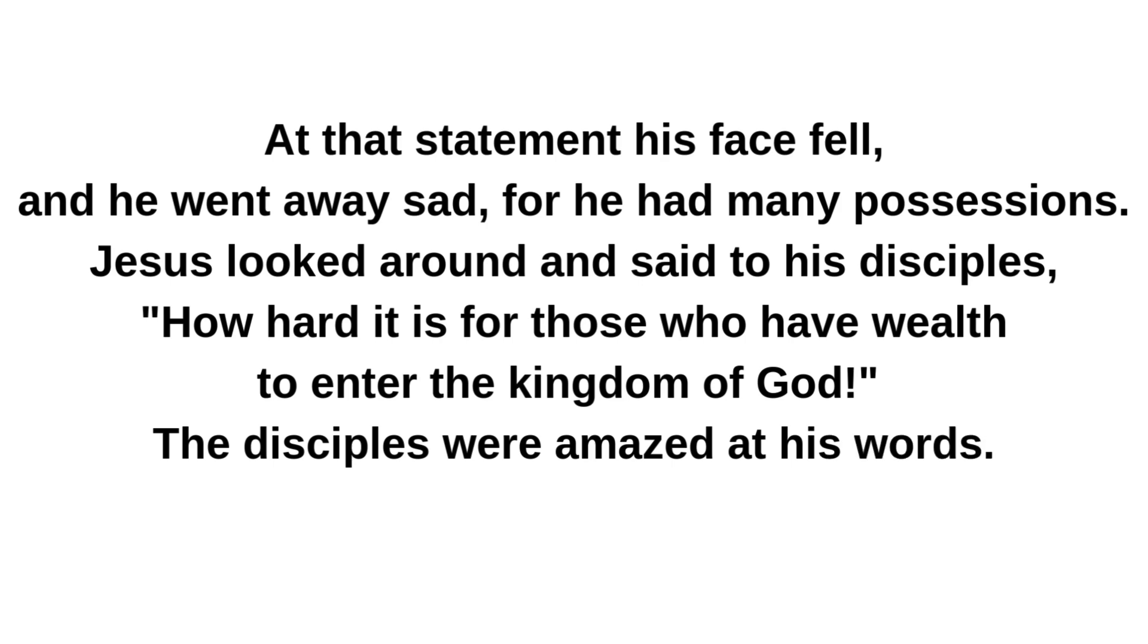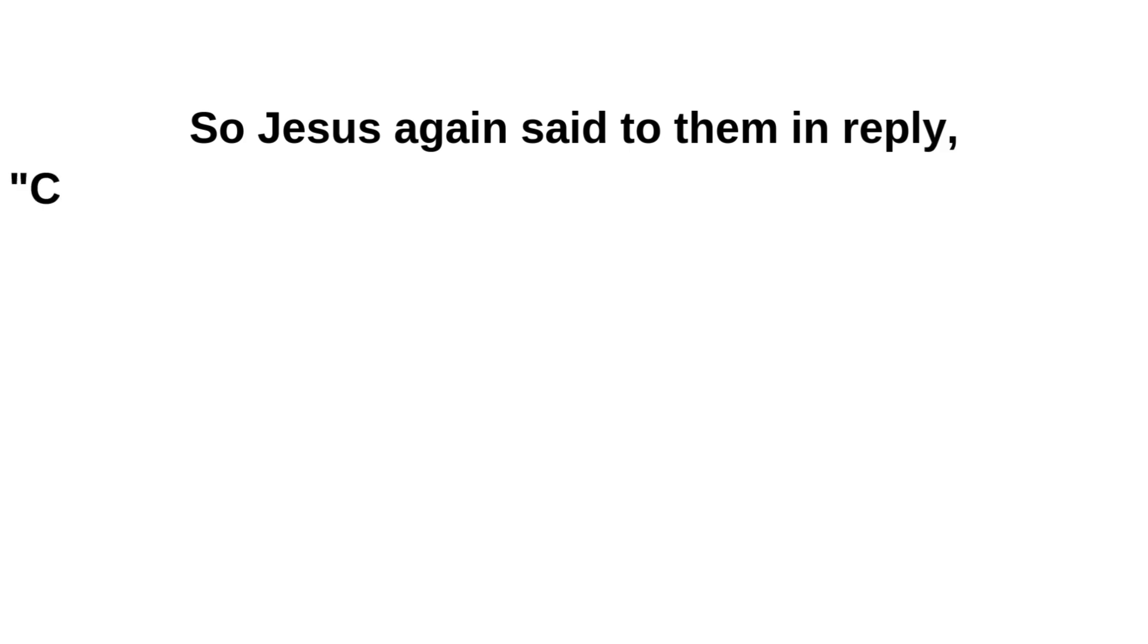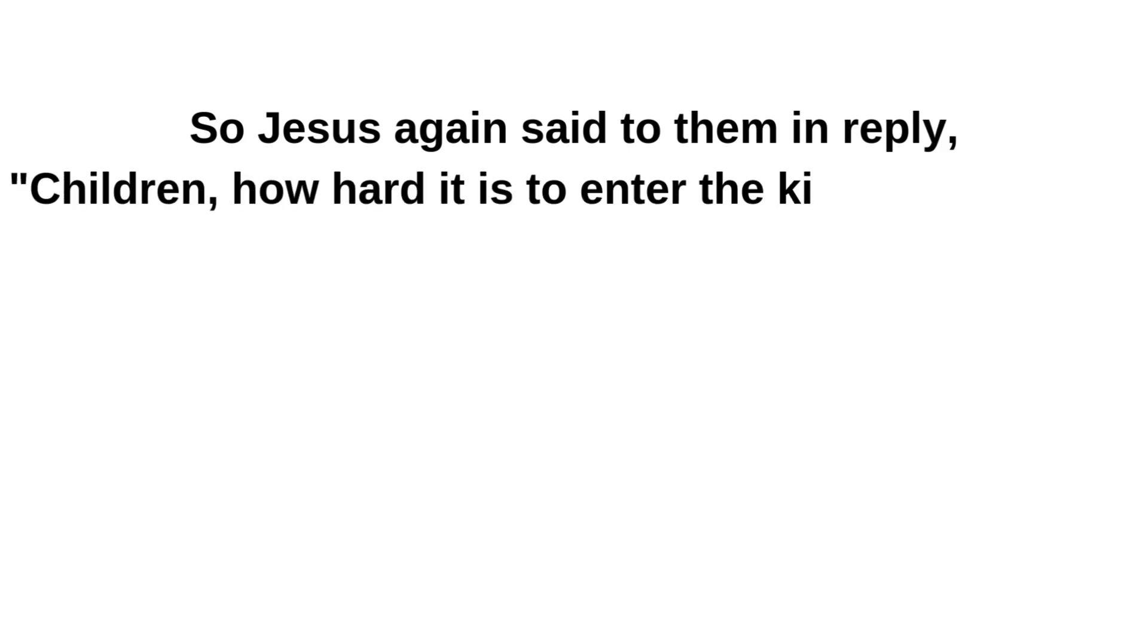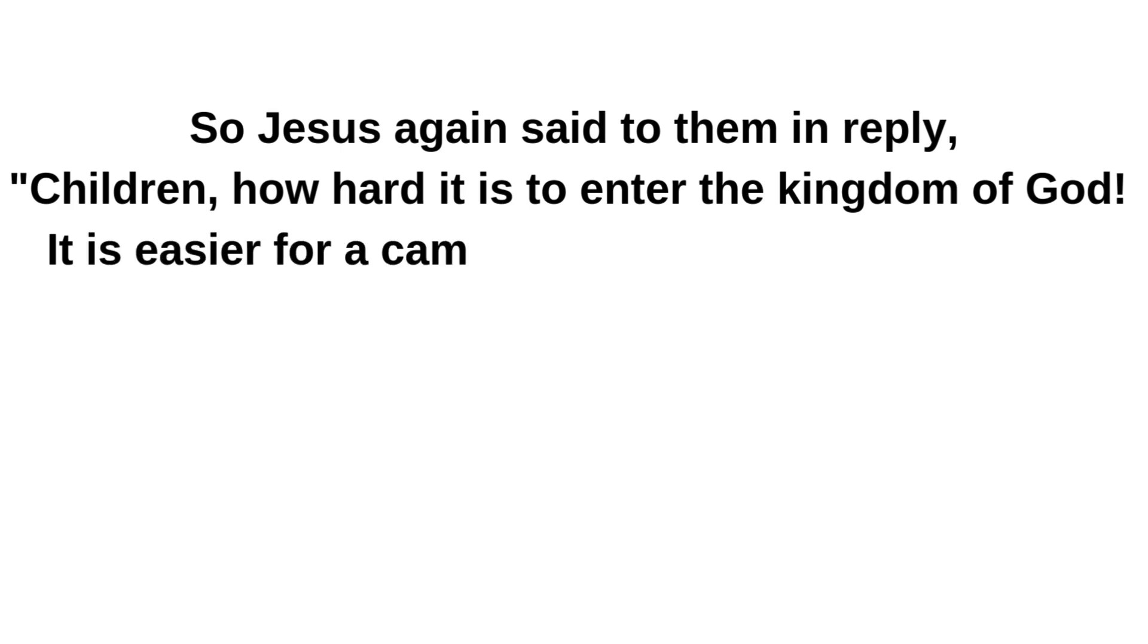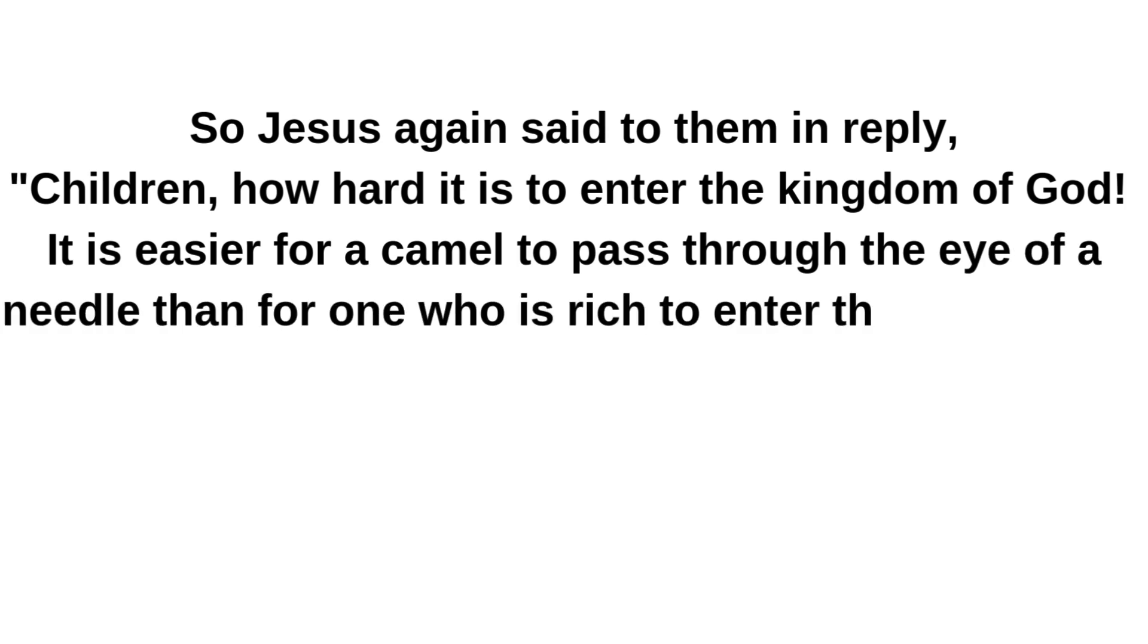The disciples were amazed at his words. So Jesus again said to them in reply: Children, how hard it is to enter the kingdom of God. It is easier for a camel to pass through the eye of a needle than for one who is rich to enter the kingdom of God.